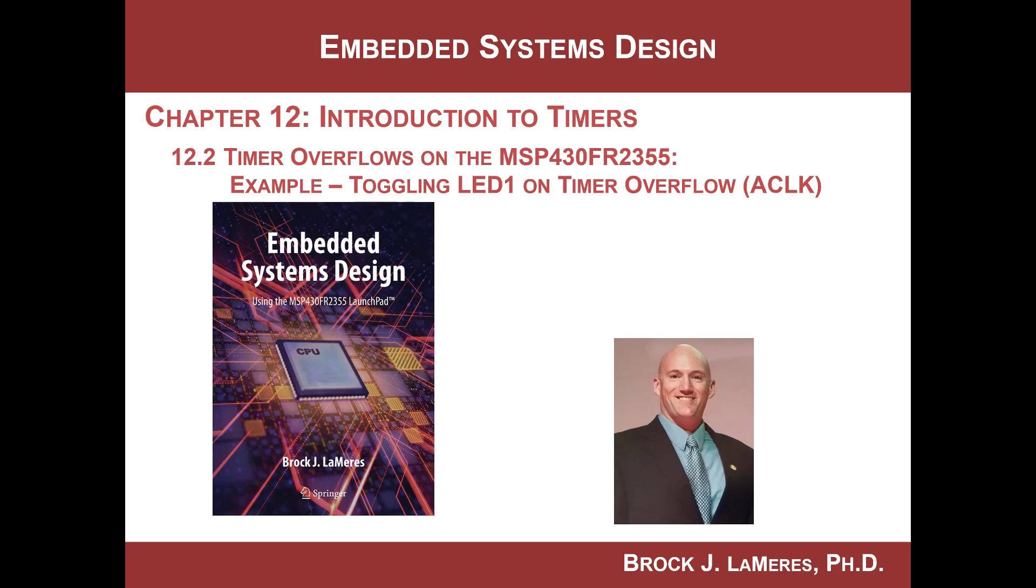Hey, this is Brock Lemires. We're continuing our study of embedded systems design. We are looking at timers, and in this video, we are actually gonna do an example program which will set up timer B0 on the MSP430FR2355, and we are gonna set it up to generate an interrupt every time we get an overflow on the counter. And we're gonna clock the counter with ACLK, and every time it overflows, we will toggle LED one.